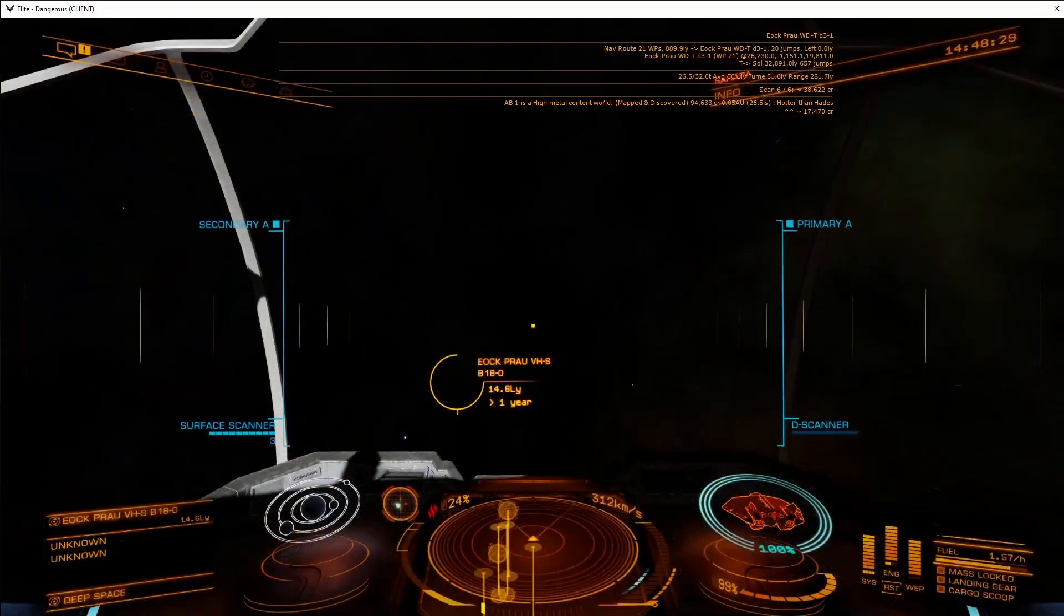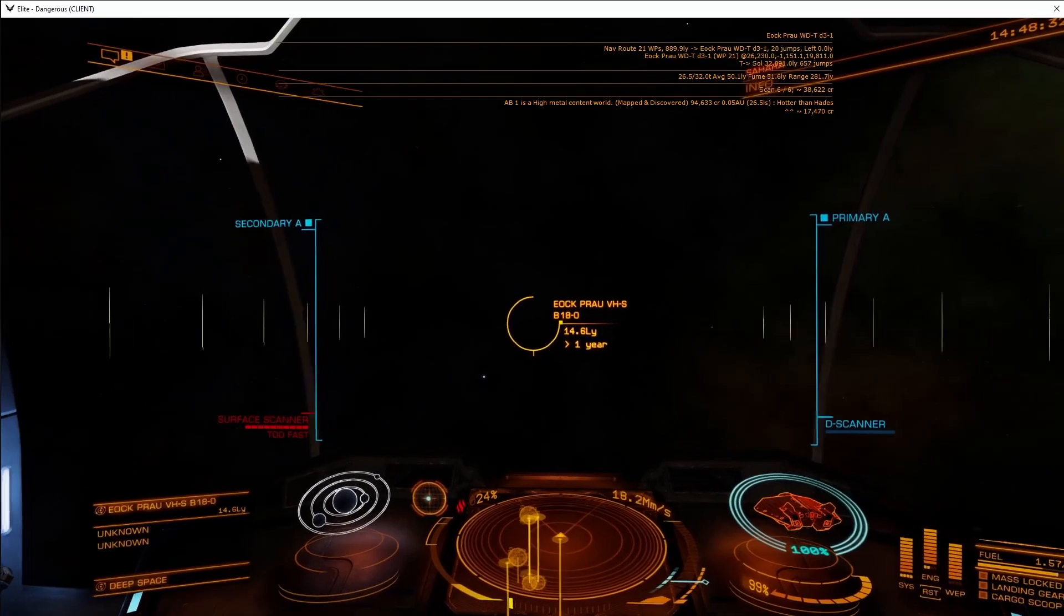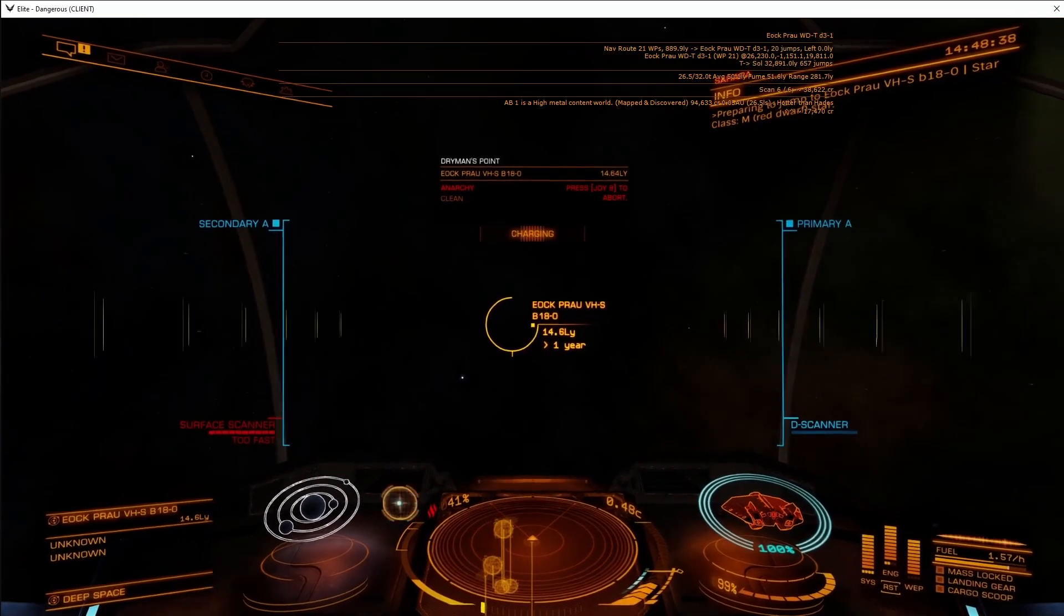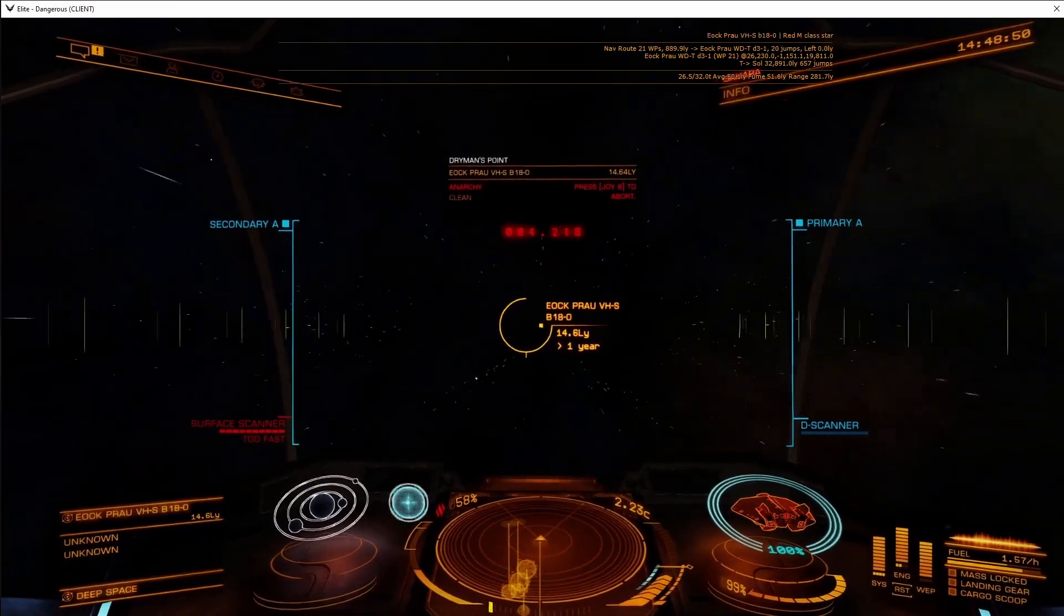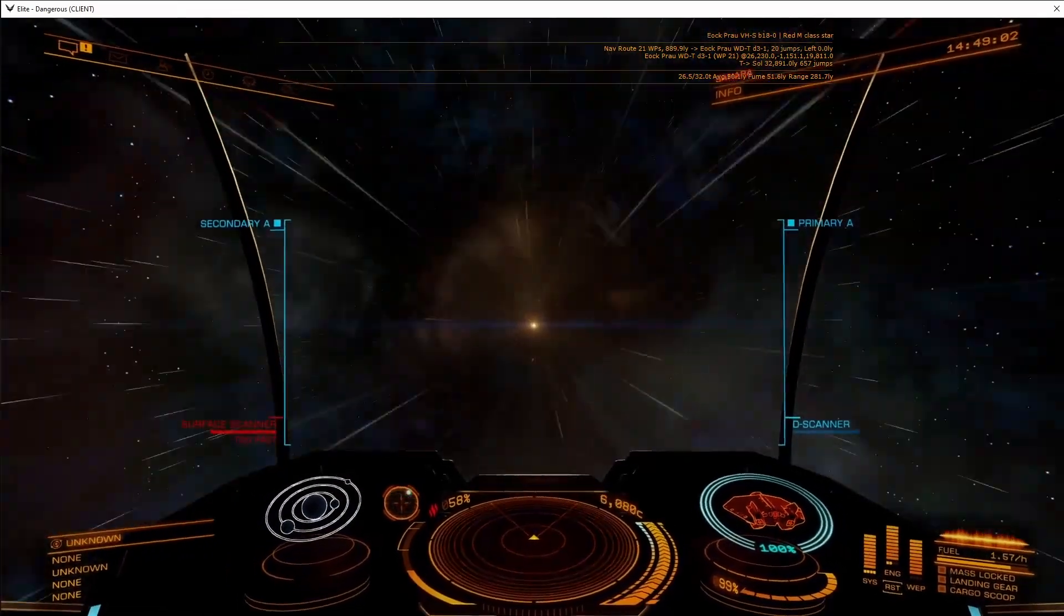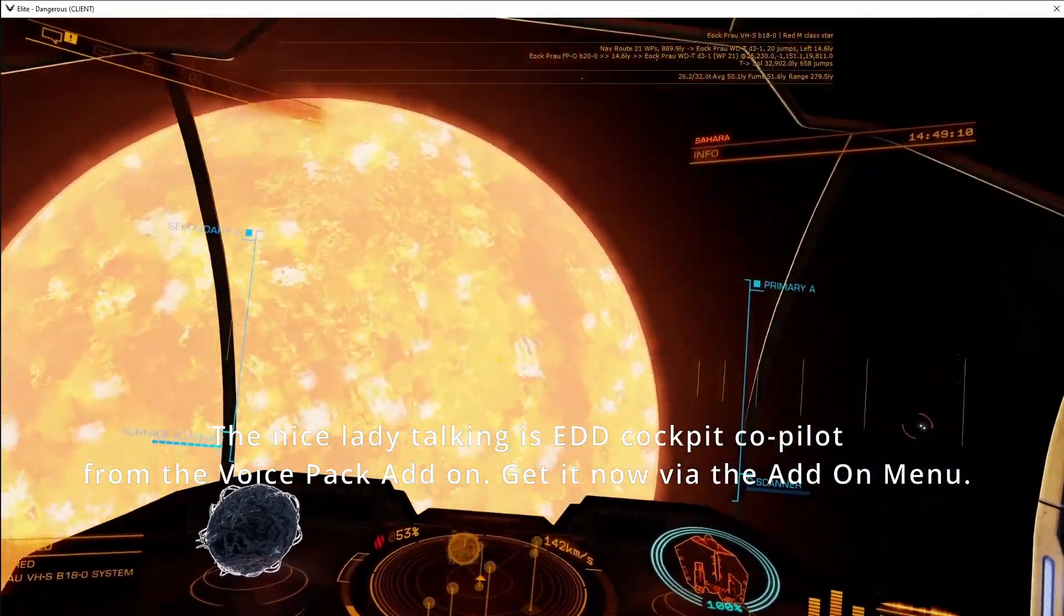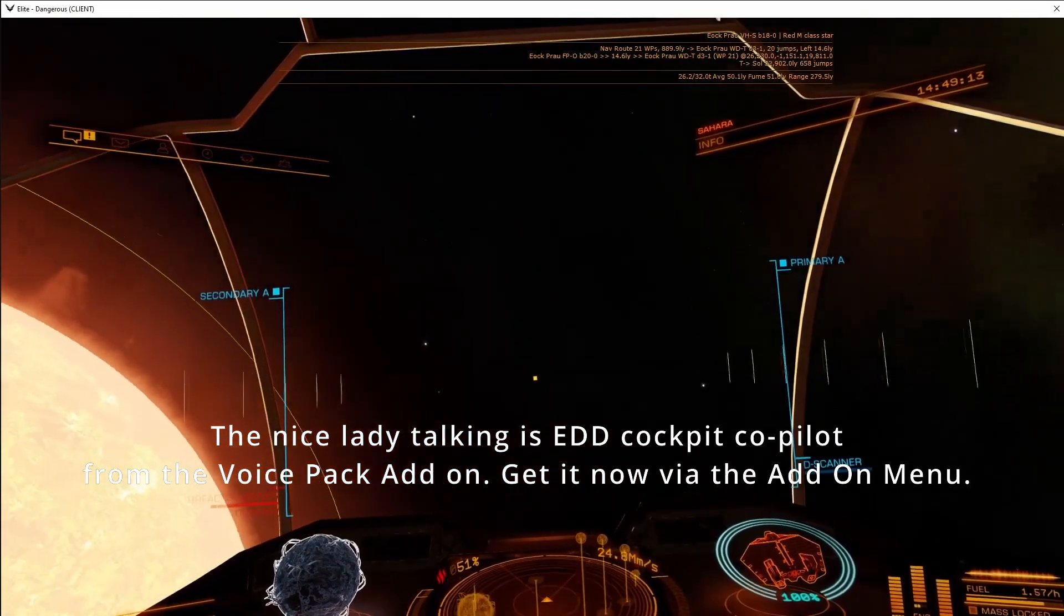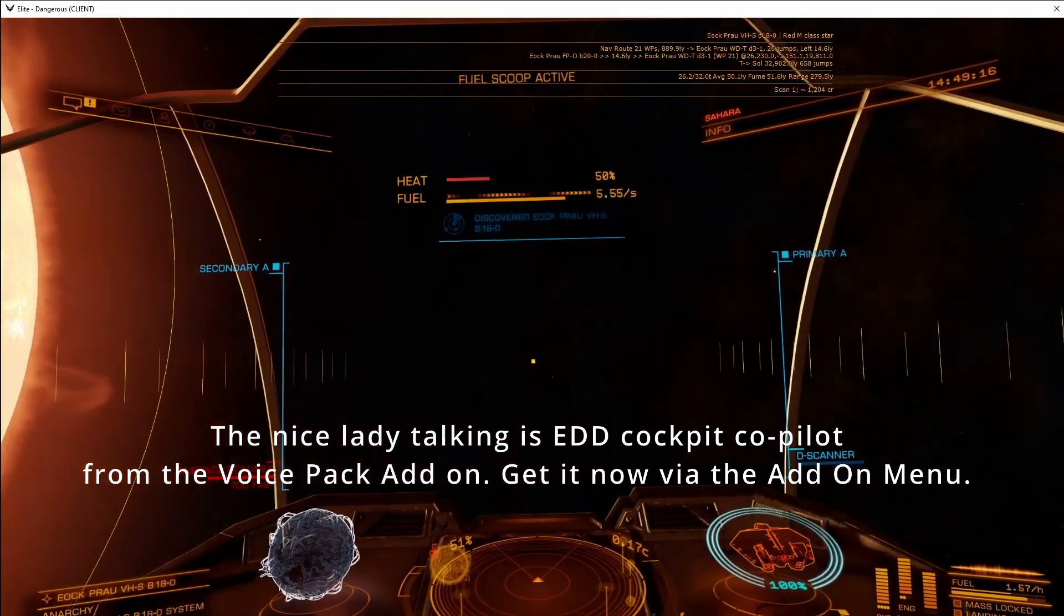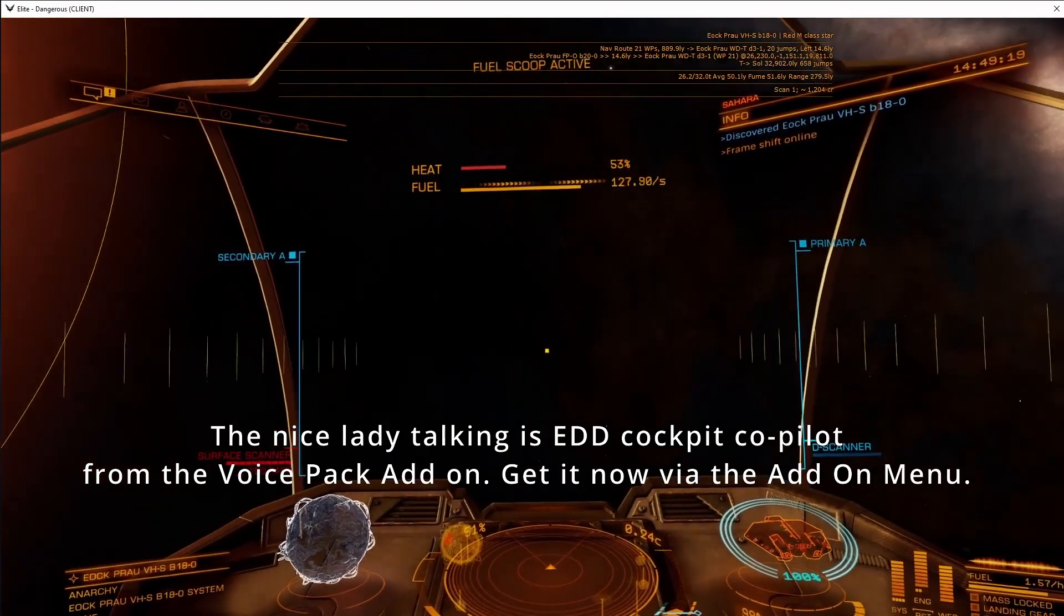We will now make a jump and show how the surveyor acts when a new system is entered. As soon as you enter the system, the nav route will update and the scan information will update.